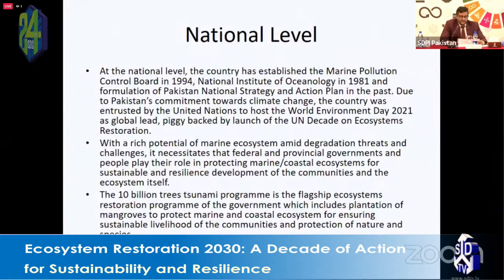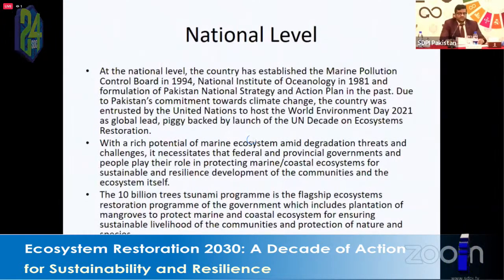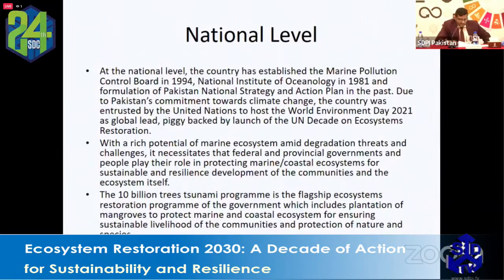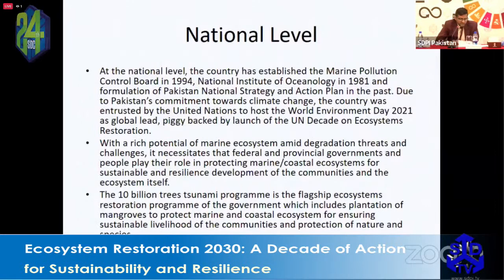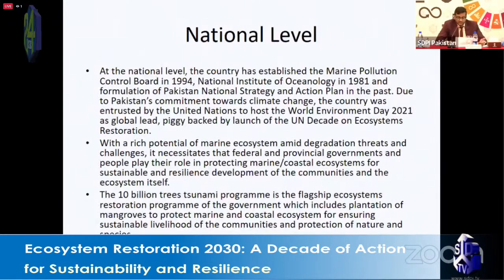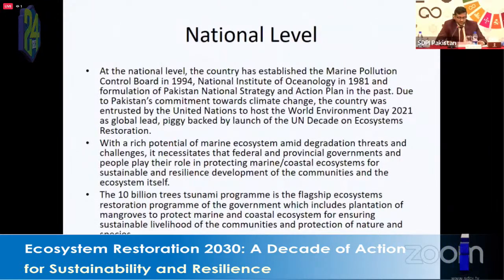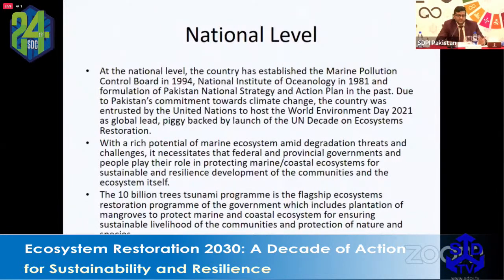Pakistan's commitment toward climate change led the country to host the launch of World Environment Day 2021. We have rich marine ecosystem potential amid a variety of degradation threats and challenges, so federal and provincial governments must pay special attention to protecting marine and coastal ecosystems. One example of a relevant program is the 10 Billion Tree Tsunami, and something similar could potentially be done for coral reef restoration — as has been initiated in countries such as Mauritius.